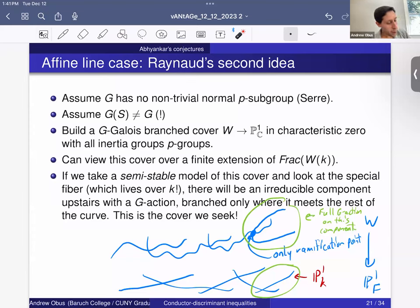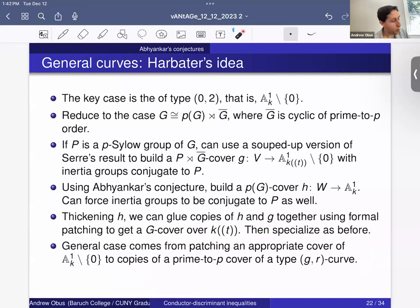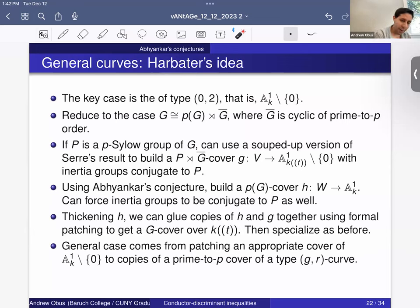That proves Abhyankar's conjecture for the affine line. For the general case, Harbater's proof shows the key case is type (0,2), the affine line minus a point. Once you've realized everything over A¹ minus {0}, using Abhyankar's conjecture over A¹ to build that first, you glue a copy of that cover to a prime-to-P cover of your type (G,R) curve. The prime-to-P covers are easy to understand, and you do the A¹ minus {0} covers in a clever way to get the exact compatibilities needed to patch the covers together.